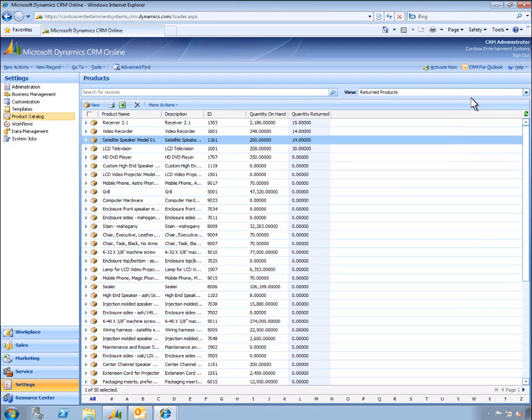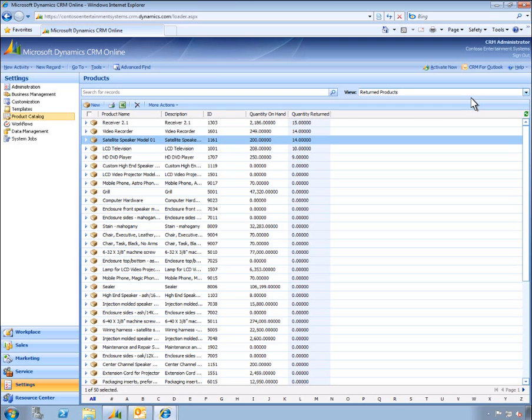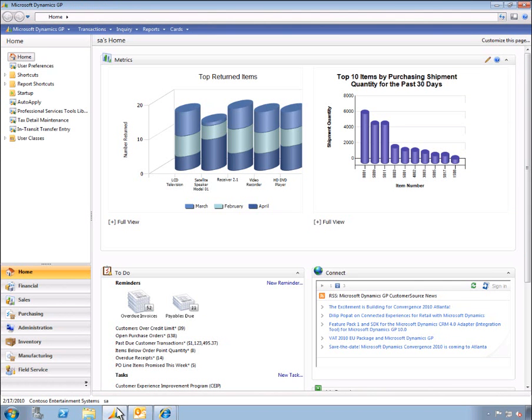While the quality manager can continue their work in CRM, we'll take a look at how Inga, the purchasing manager at Contoso Entertainment Systems, can use Microsoft Dynamics GP to investigate and resolve this potential issue. You're looking at Inga's new role-tailored home page in Dynamics GP 2010, her first tool in beginning her analysis of the returns issue.